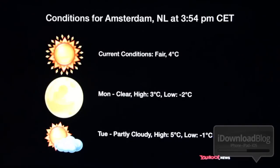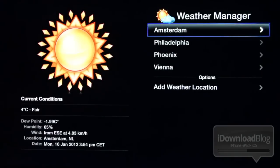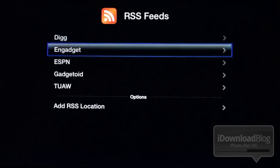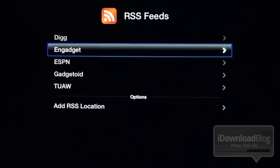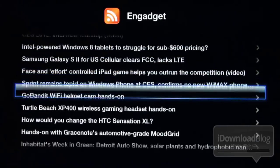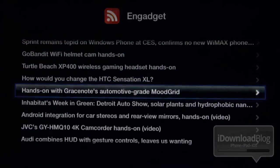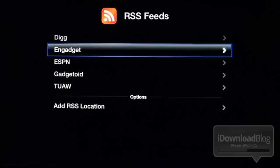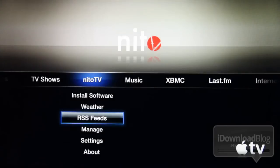You can see Amsterdam as one of the default locations that come with Nitto TV. Then there are RSS feeds — you can set up some different feeds here. There's Digg, Engadget, ESPN, Gadgetoid, and the unofficial Apple Weblog. Here's Engadget's feed. The RSS feeds really aren't that great on here — they're pretty bare bones. So you're not going to want to read RSS feeds by means of Nitto TV's implementation.